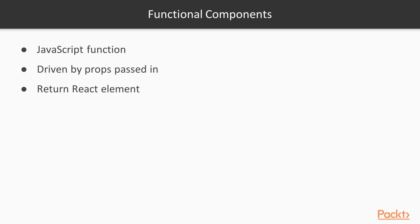A functional component is a function that returns a React element. The syntax is fairly simple. You define a function and you will need to pass the props into it as an argument. This is what could display in your component.